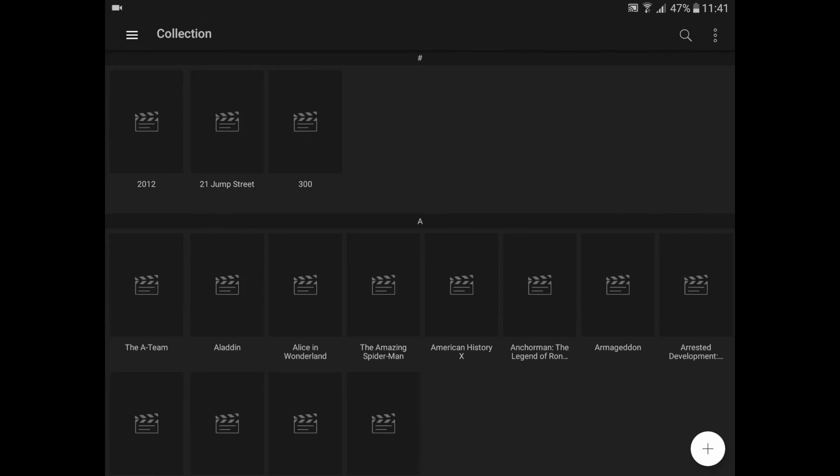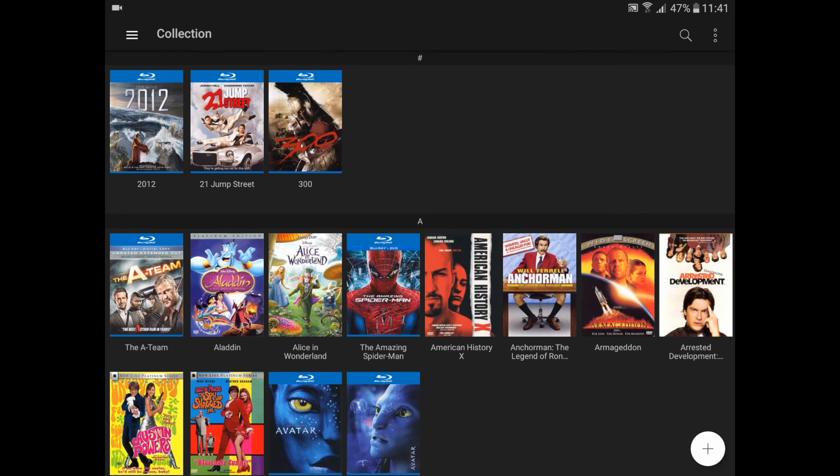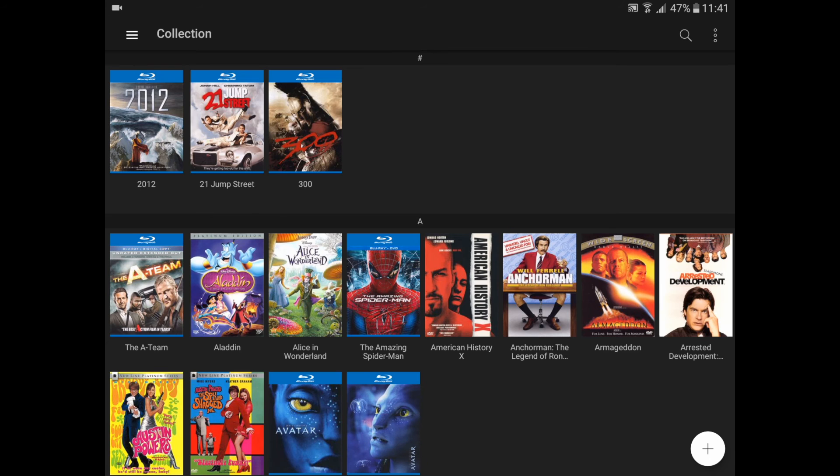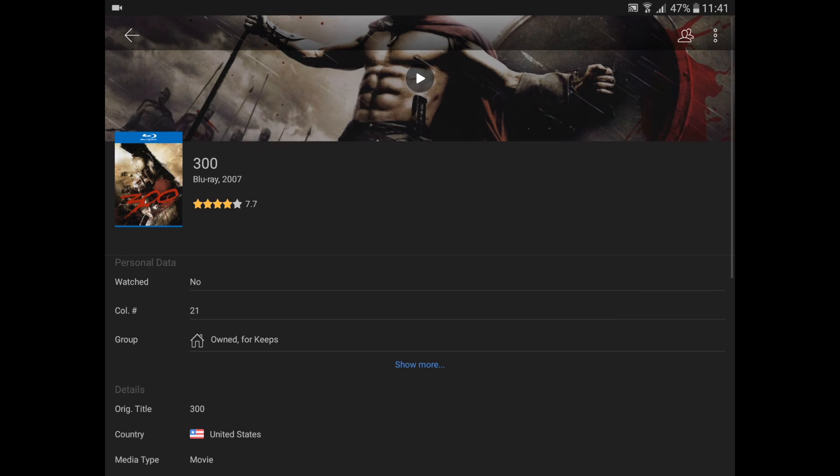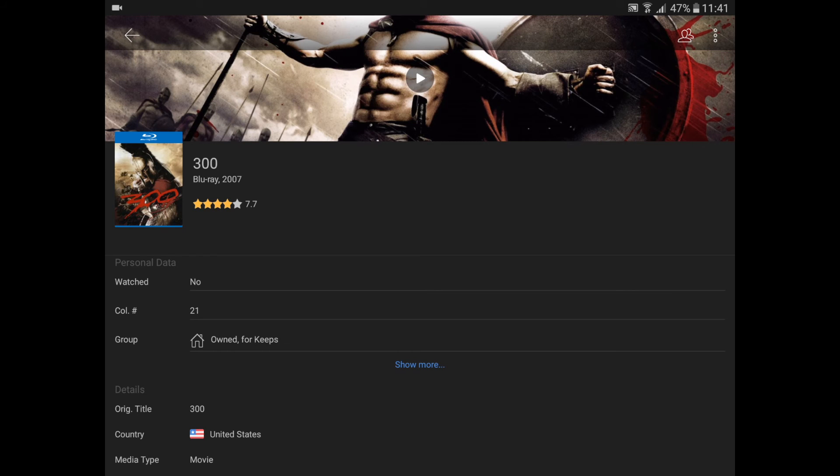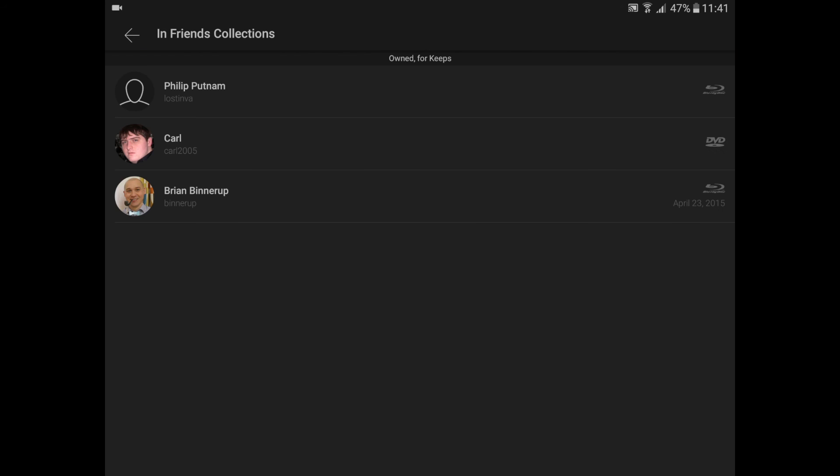If I open a title from my collection, I can see that in the upper right corner there's an icon indicating a friends status. I can click to get a status of this title in my friends' collections. On this overview, I can see that three of my friends have this title in their collection. Two of them have a Blu-ray of it, and the third one has a DVD of it.